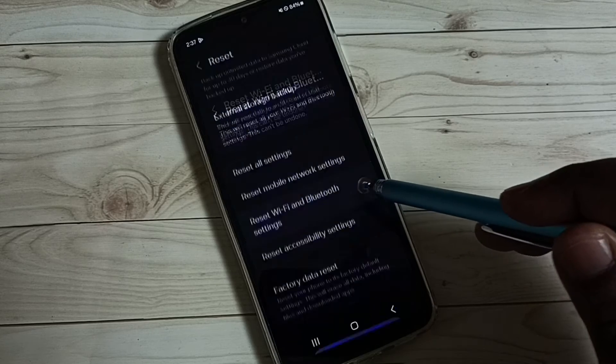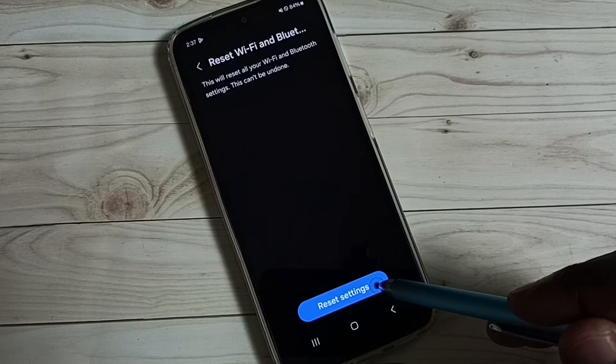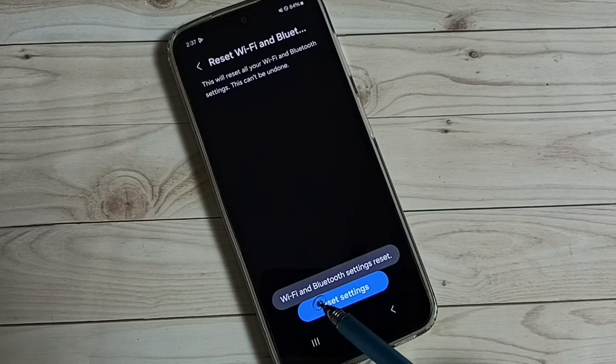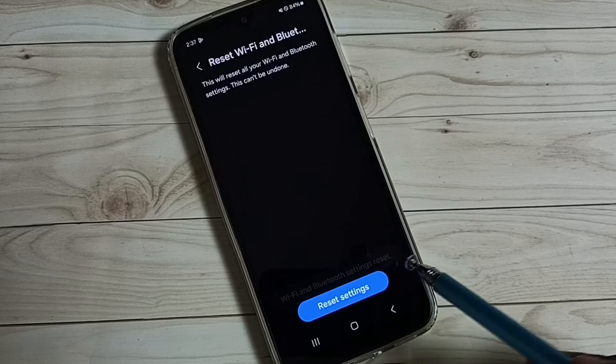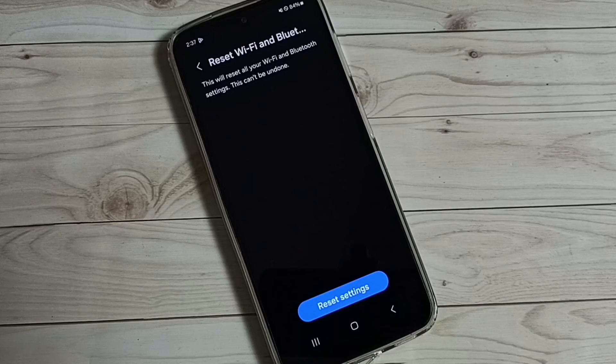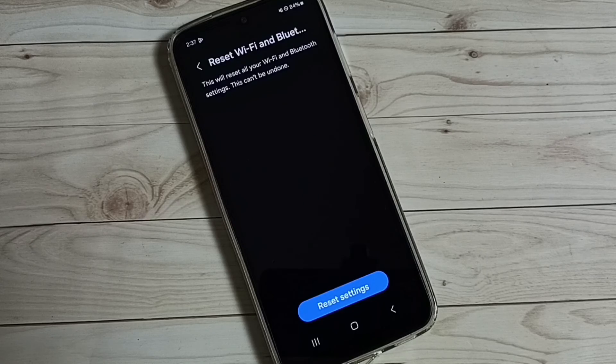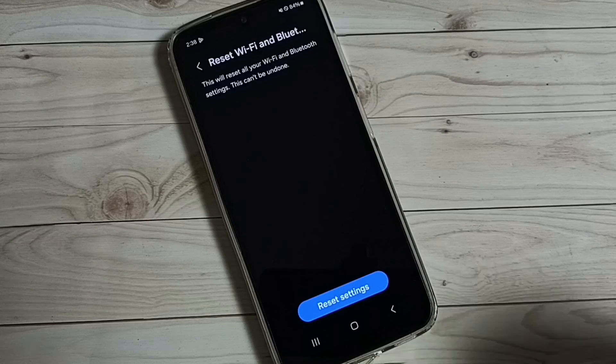Tap here, tap on reset settings. Done, Wi-Fi and Bluetooth settings reset. This way we can reset Wi-Fi and Bluetooth settings and fix all Wi-Fi and Bluetooth-related issues.